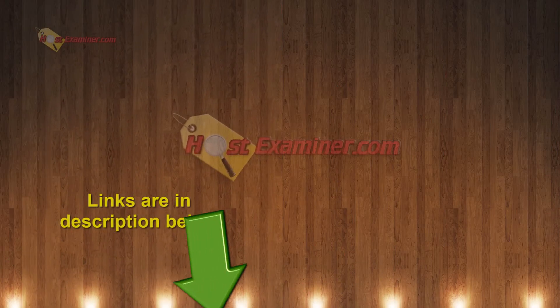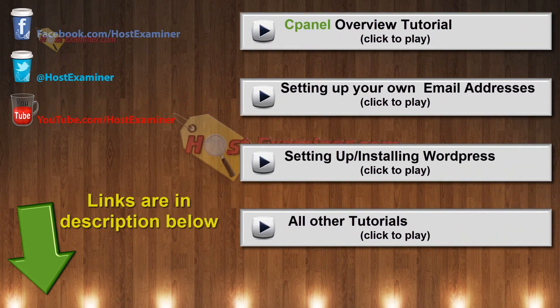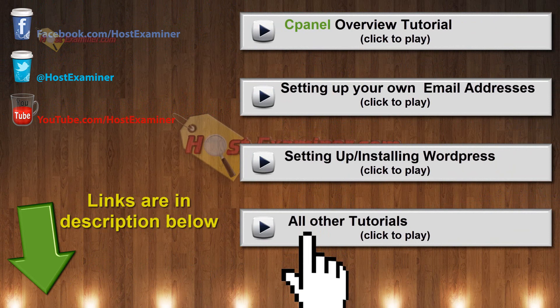If you have any questions, you can use our contact form on hostexaminer.com. The links will be in the description below to get started, and thank you for watching.